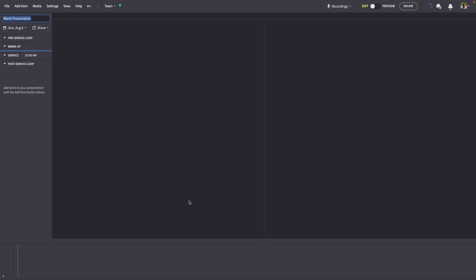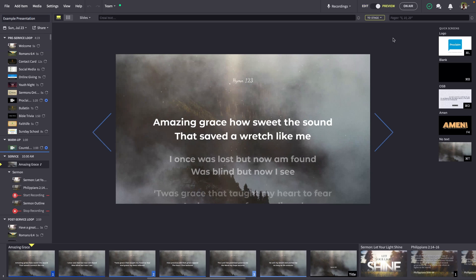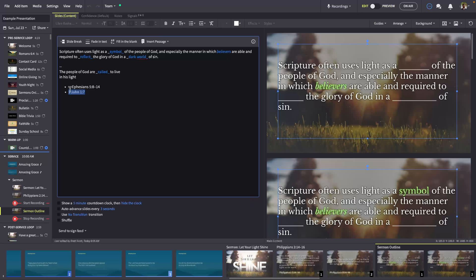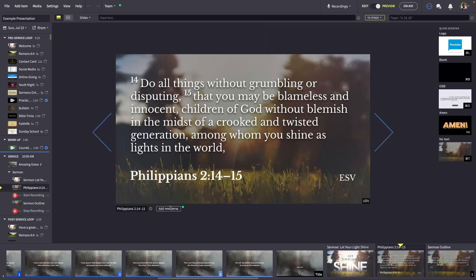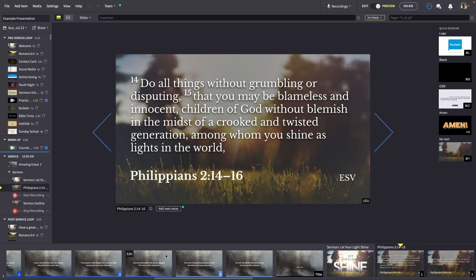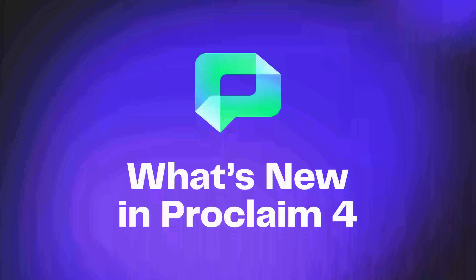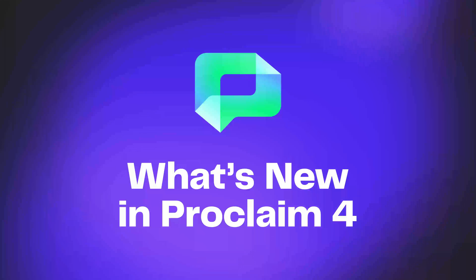I hope you've enjoyed this brief walkthrough of Proclaim. As you can see, version 4.0 focuses on user experience, editing enhancements, and in-service control. For more help getting the most out of Proclaim, see our support center. We can't wait to see how this new version of Proclaim serves your church.